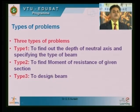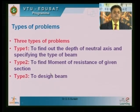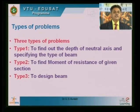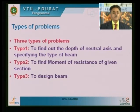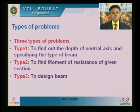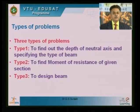Before discussing the three types of problems, I want to explain the over reinforced section. The over reinforced section is one in which the steel quantity is more than the limiting steel — called PT limit. In this case the neutral axis depth goes down. We can see the strain diagram for all three cases as shown on the board now.